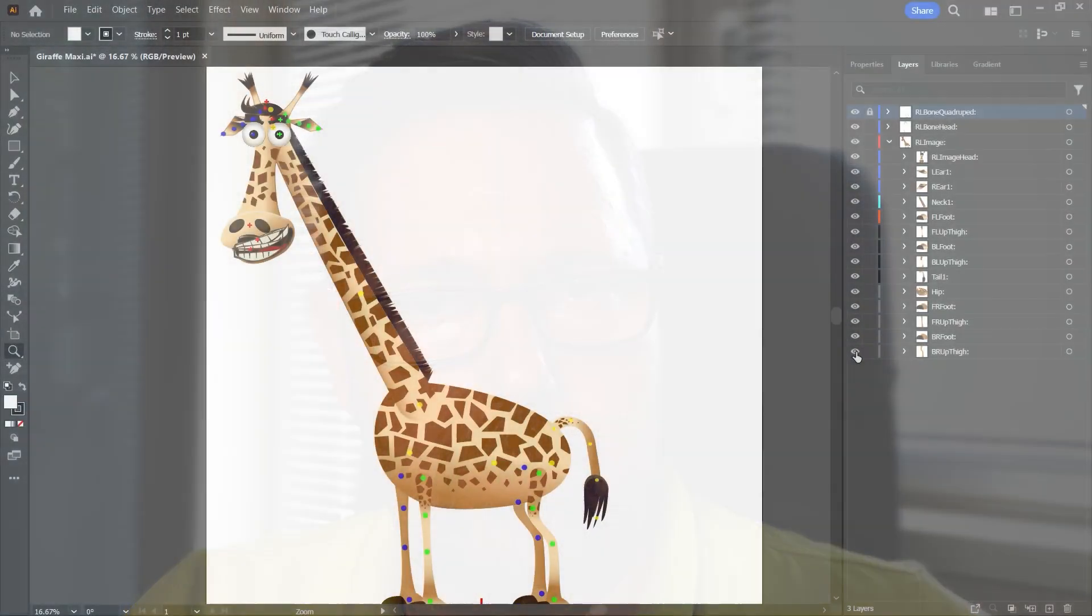In an animation project we need many skilled people who are responsible for the different work phases. For example, creating the storyboard, designing the characters, animating the characters and the props and so on.